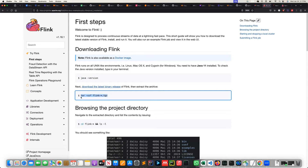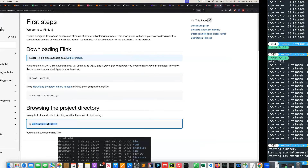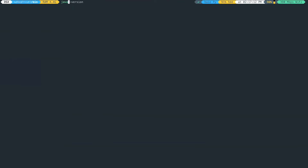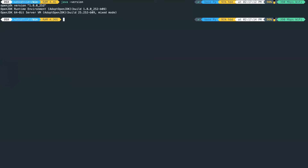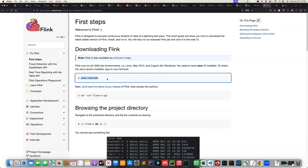The Java version I'm currently using is OpenJDK version 1.8.0_252. You need to have this Java installed before Flink is going to work.